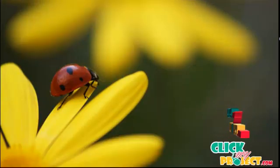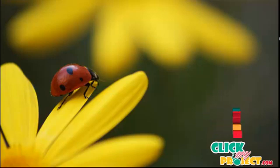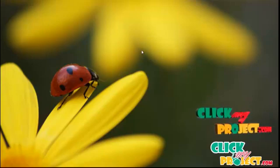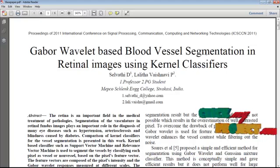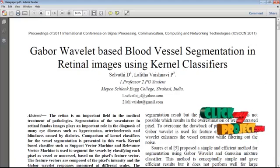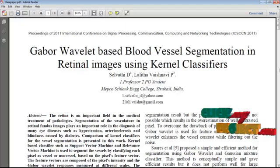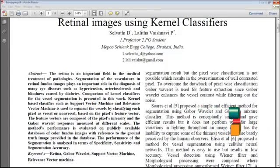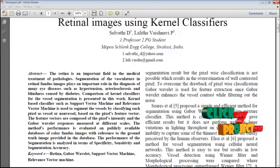Welcome to clickmyproject.com. This video demonstrates a blood vessel extraction technique in retinal images titled 'GABOR Wavelet Based Blood Vessel Segmentation in Retinal Images Using Kernel Classifiers.' The retina is an important field in the medical treatment of pathologies, and segmentation of the vasculature in retinal fundus images plays an important role.